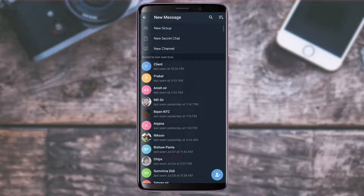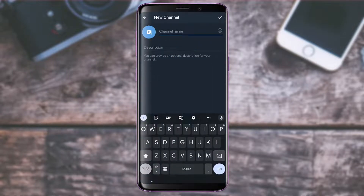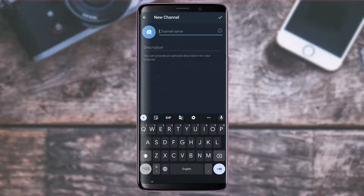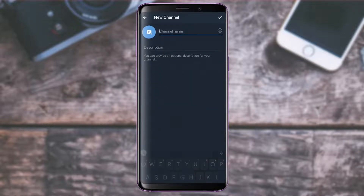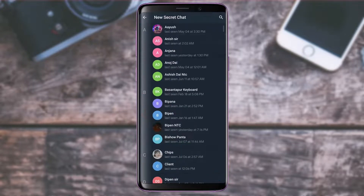To create a new channel, tap on the New Channel button, enter your channel name and description, then tap the checkmark button at the top right. You can also create a secret chat if you want to chat with someone privately.